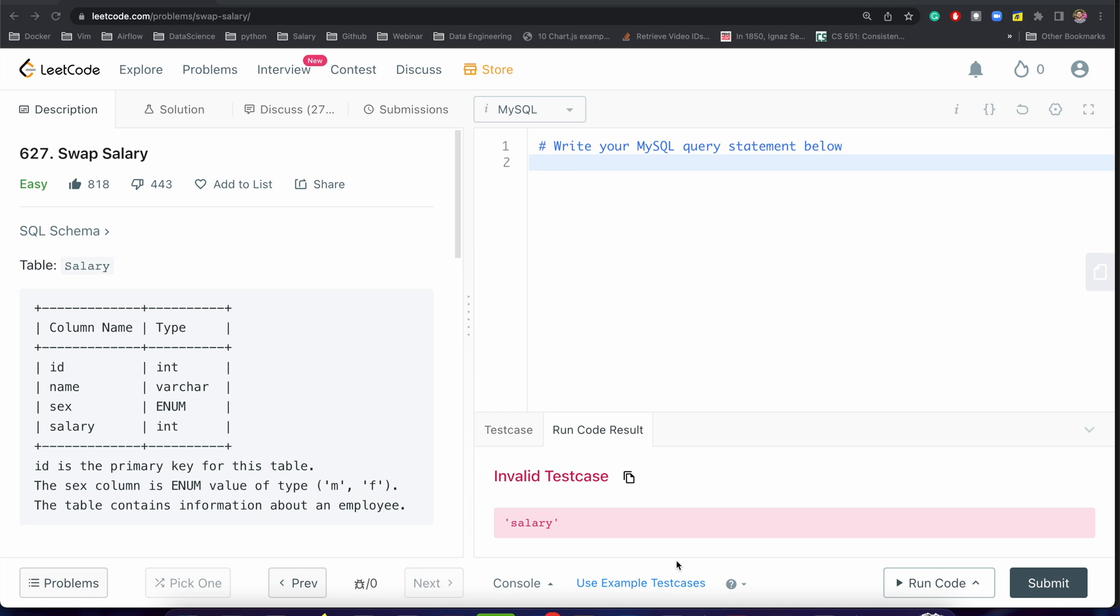In SQL rounds, sometimes interviewers may ask you to write update and delete queries. In our daily use case, we are not that much using update or delete - we are mostly writing select queries. So sometimes we may not remember the syntax and methodologies to update the table.